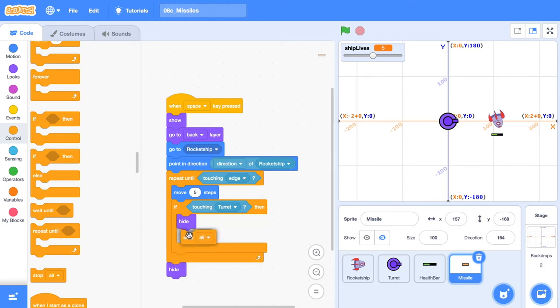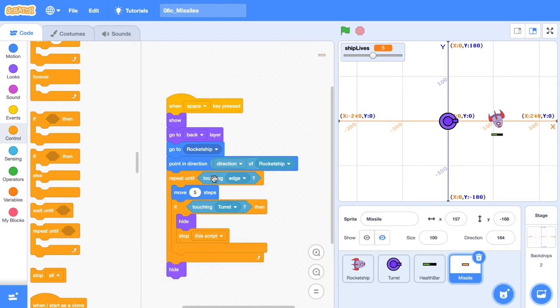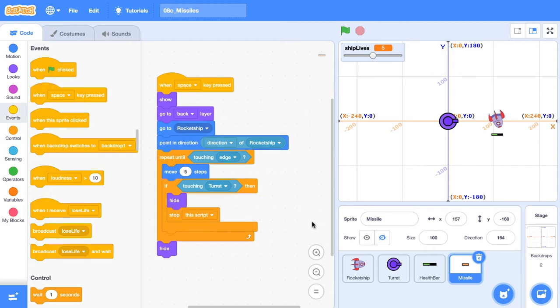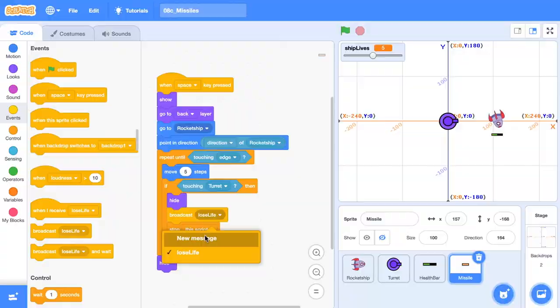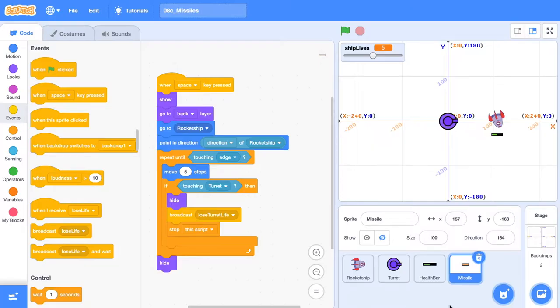And we also want to stop this script. We no longer need to keep it executing. If we didn't do this, we would keep looping until we touch the edge of the stage. The next thing we need to do is create a new event. We want the turret to lose a life. So lose turret life. But there's an issue because we've only got a health bar set up for our rocket ship. So let's duplicate this and create a health bar for our turret.